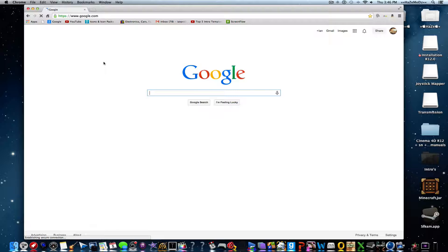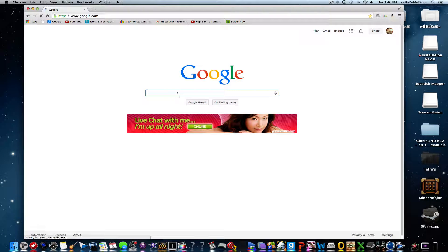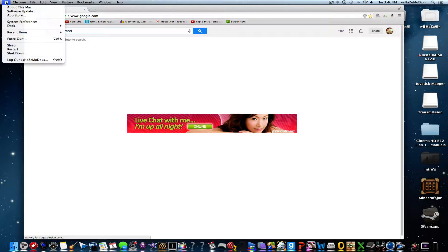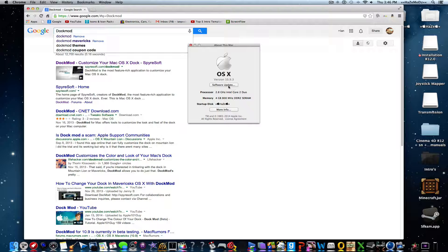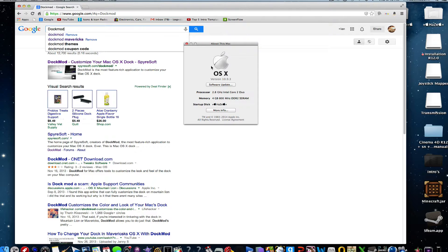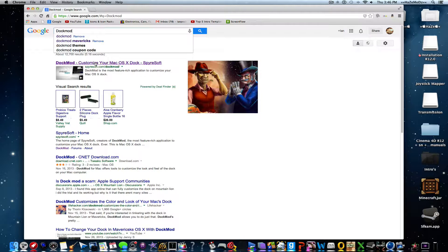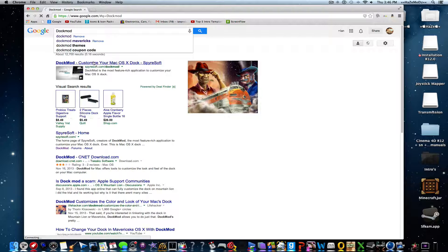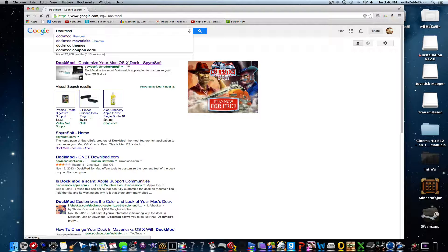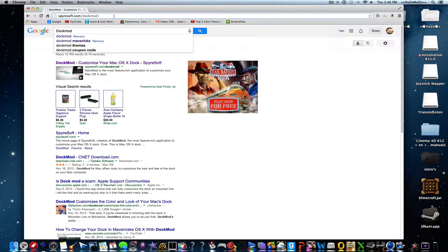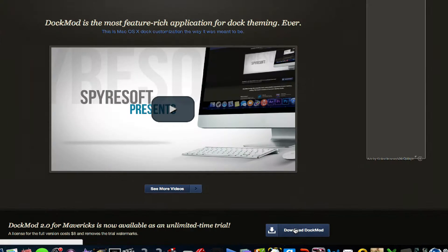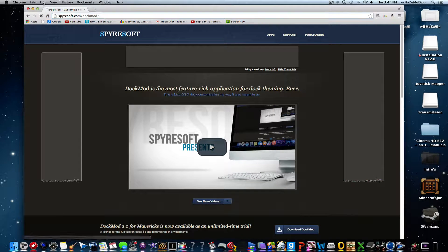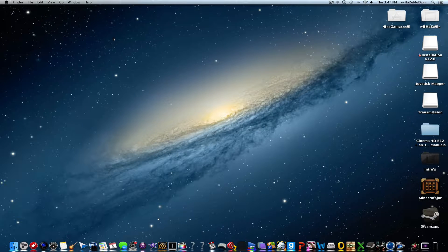So you're gonna type in dock mod. I am on Mavericks, as you can see. You're gonna go to the first link, spiritsoft.com/dockmod, or you can just type in spiritsoft. You're going to download it right here. Once you've done that, I'll see you after my intro.